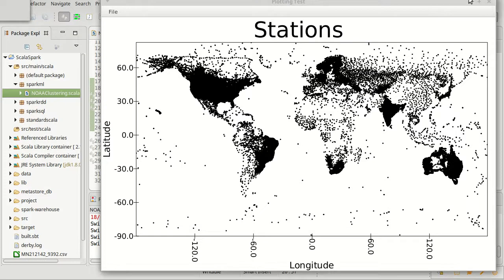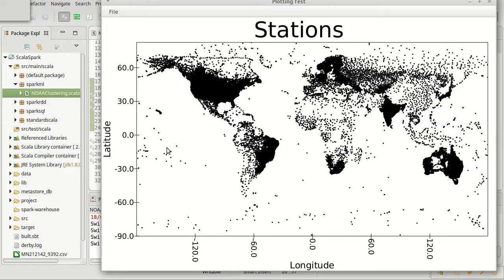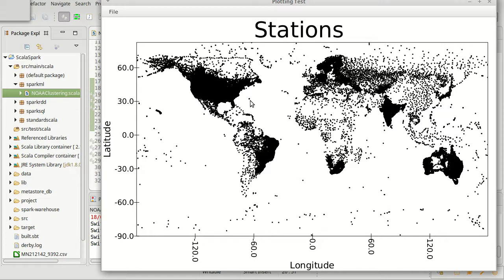So we left off last time with the data for our stations loaded in and plotted. It turns out it doesn't take all that long to plot. I just made the silly mistake of leaving out one line.